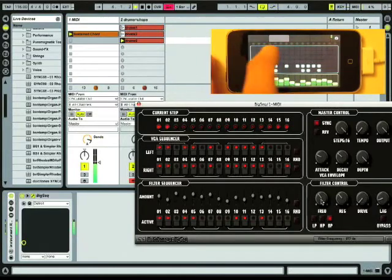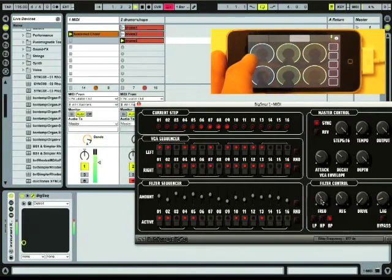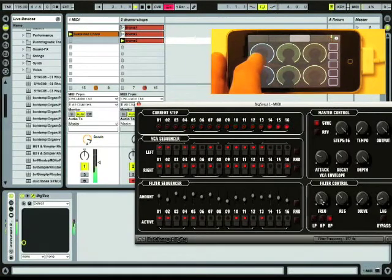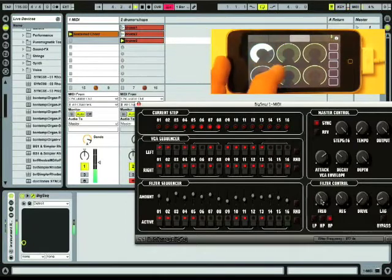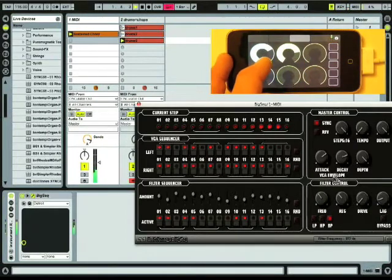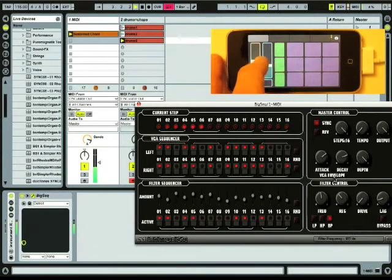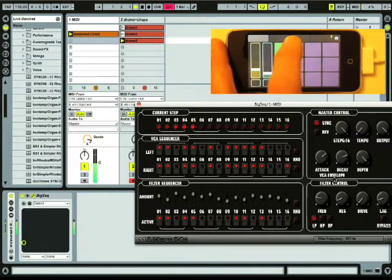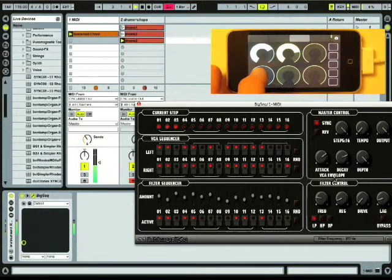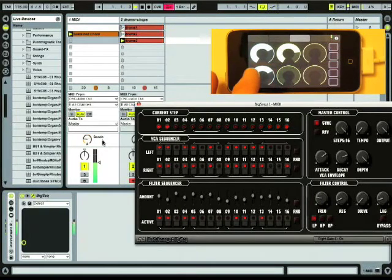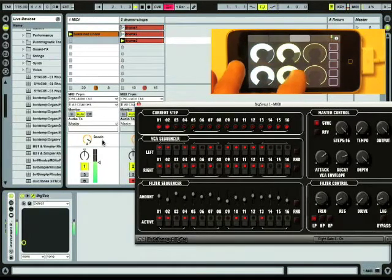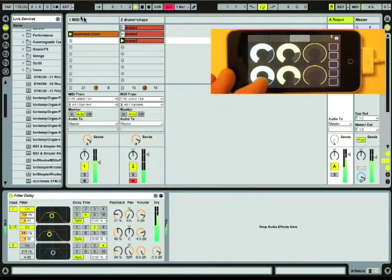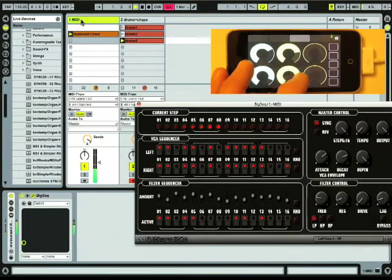Now I've also got these controls in Touch OSC mapped out so that I can control the attack and the decay of the VCA envelope in Big Seek. And I've got on the bottom here I've got this mapped out to the effects send. And that's just going into a simple filter delay enabled to live in the A return. And the same thing for the drums here as well.